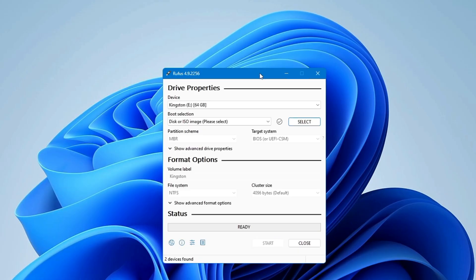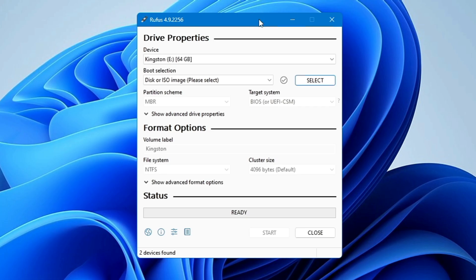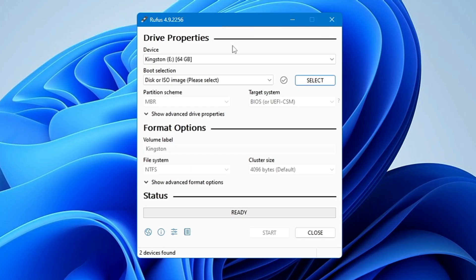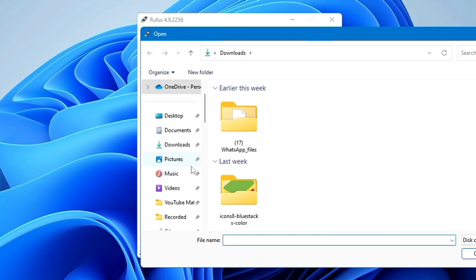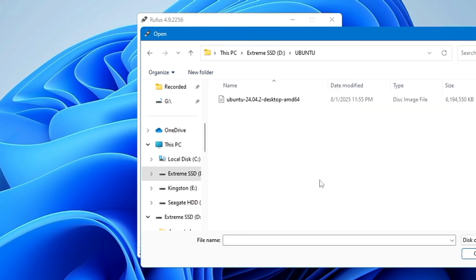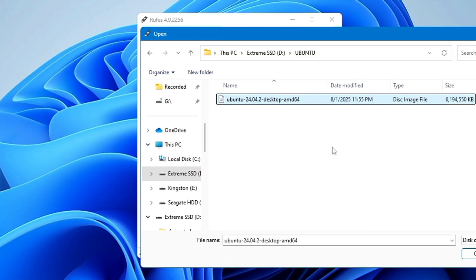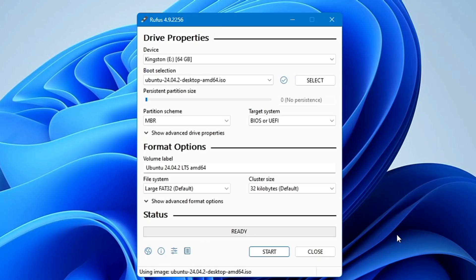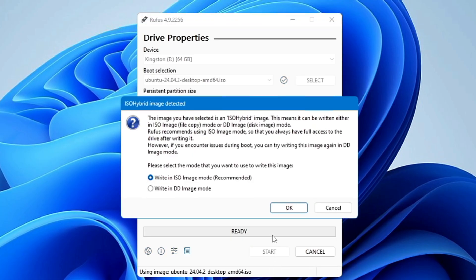Now here from the very top in the device section it will automatically detect your USB, but still click on the drop down and make sure that you have selected the right USB that you want to make bootable. Below in the boot selection on the right hand side, click on select and locate to the destination where you have downloaded the Ubuntu ISO. Select the ISO, click on open and the rest of the things will be automatically detected here.